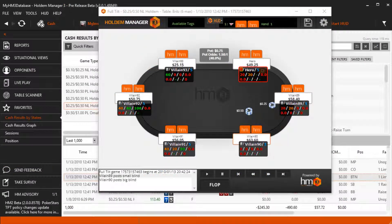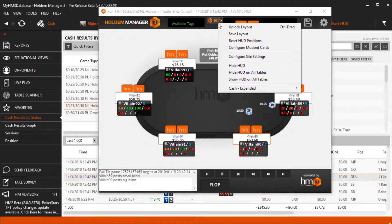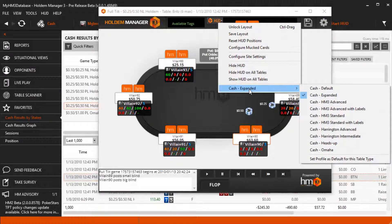Set profile as default for this table type makes it so the current HUD profile will be used in the future when opening new tables for this table type.